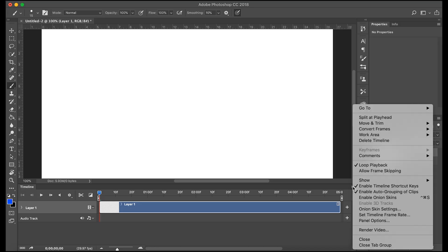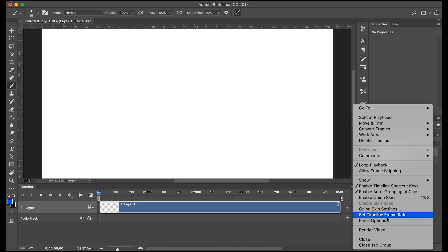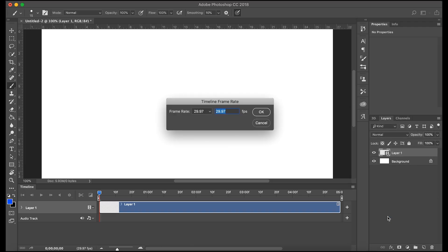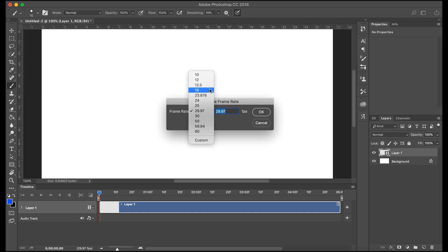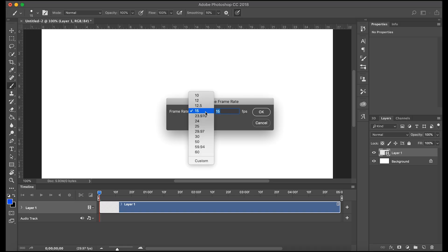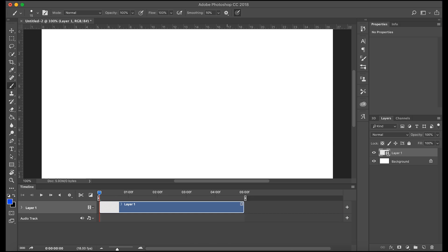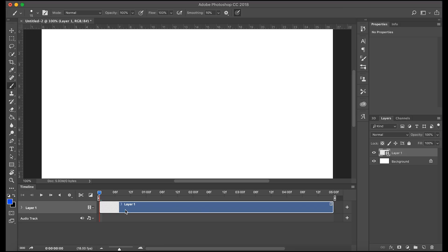So let's come over here and here we have options. We'll go to set timeline frame rate. We'll choose like 15, 18 in there. So you're gonna want to do that before you do any animation or it's gonna cut out the frames that aren't part of that frame rate.